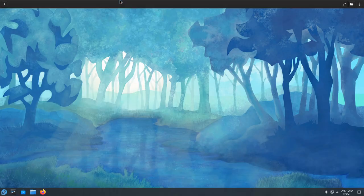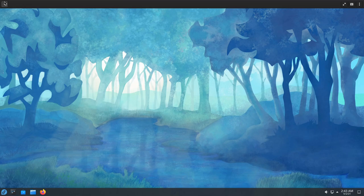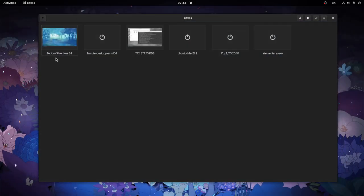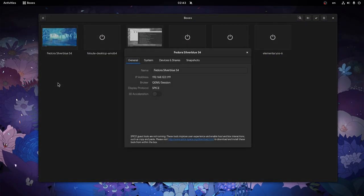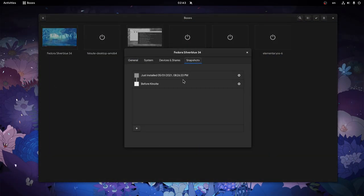All seems to have worked properly, so we can now go back to Boxes, then to properties and snapshots, and revert back to before the rebase.